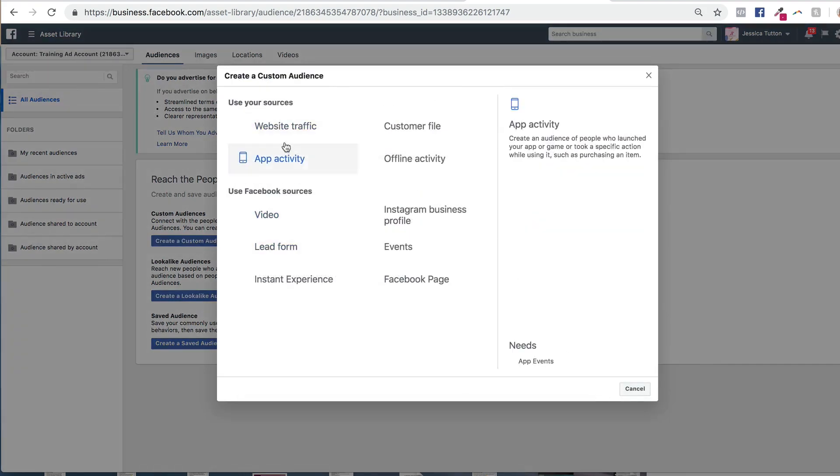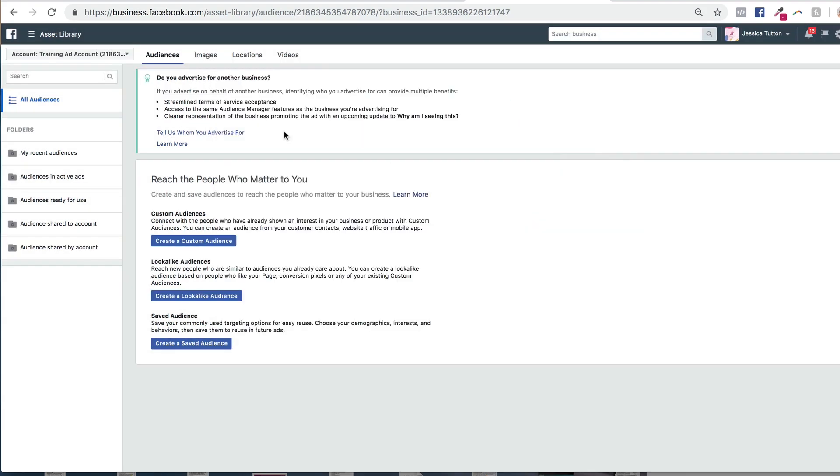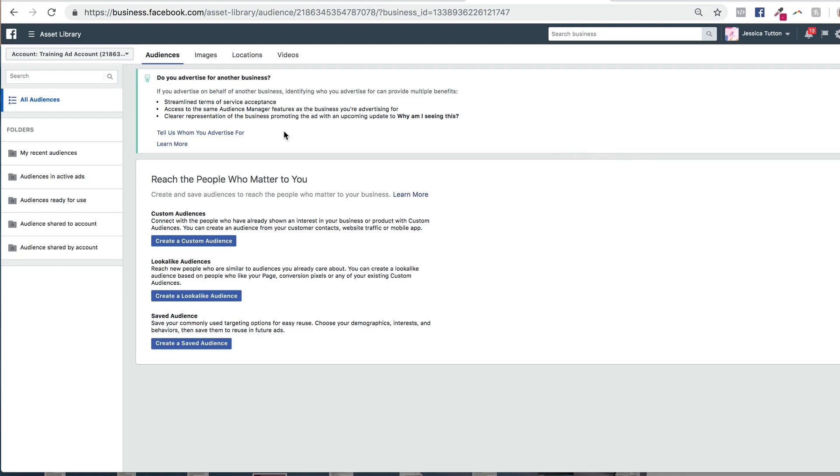You can now see that my pixel is active because it has a green circle there. If your pixel is either red or gray, you might just want to check that it's been installed correctly using the Facebook pixel helper.